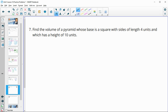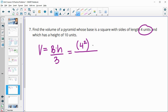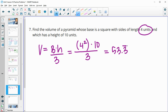Find the volume of a pyramid whose base is a square with side lengths of 4 and a height of 10. The volume formula for a pyramid is base area times height divided by 3. The base area is 4 squared, which is 16. So volume equals 16 times 10 divided by 3, giving us approximately 53.3 repeating units cubed.